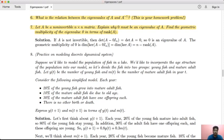For a non-invertible matrix, 0 is an eigenvalue. This is because det(A − 0·I) = det(A) = 0, confirming 0 is an eigenvalue. The geometric multiplicity of 0 is the dimension of the kernel of A.